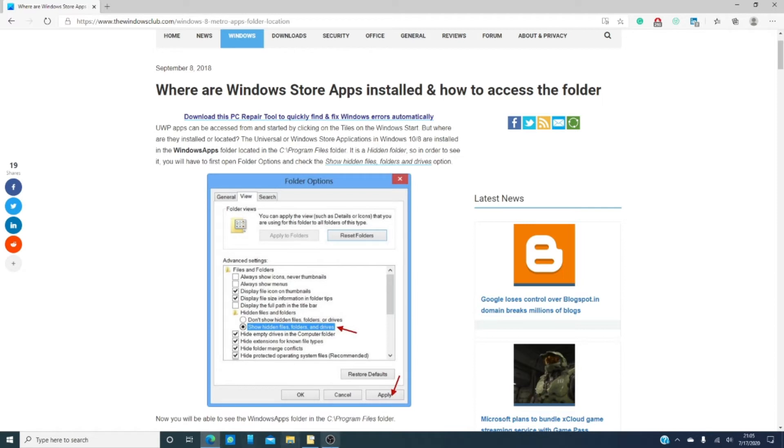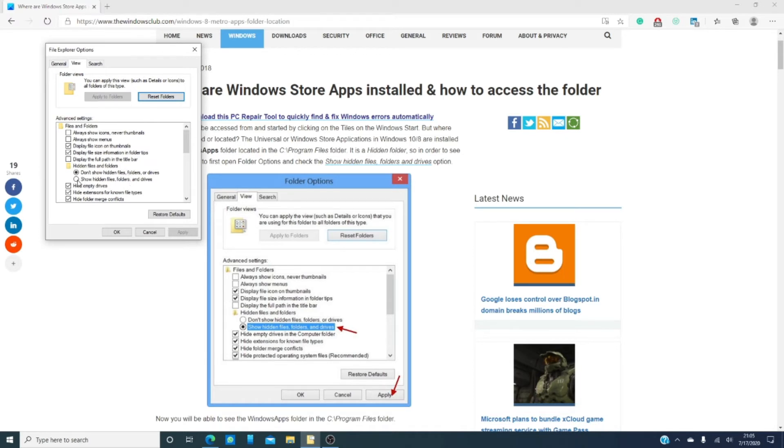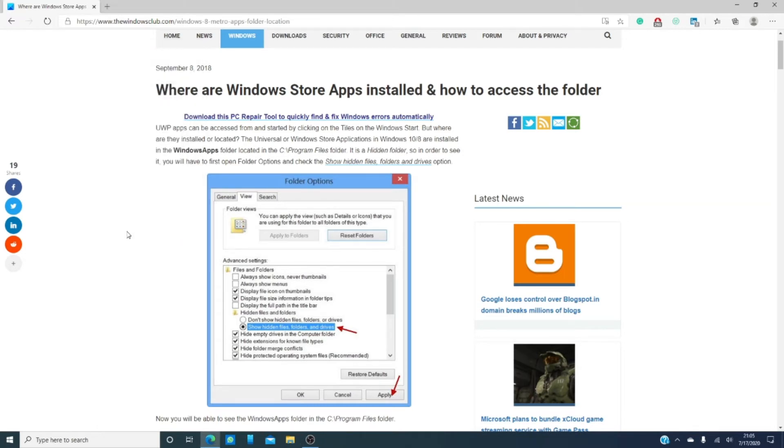Let's start by looking in the folders options. Just type it into the search menu and click on the application. Go to view and as you can see hidden files and folders click on show hidden files folders and drives and click apply then click OK.